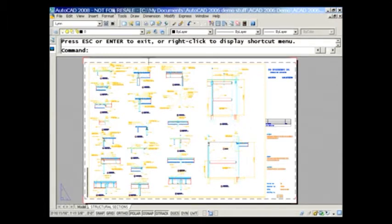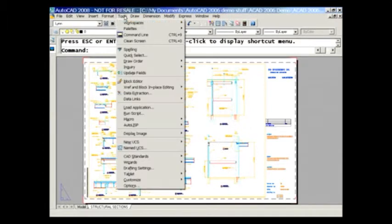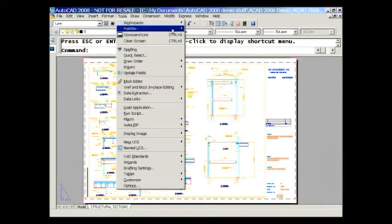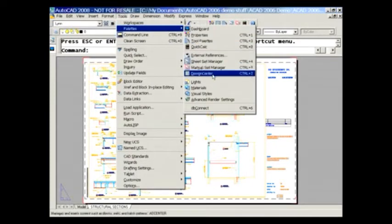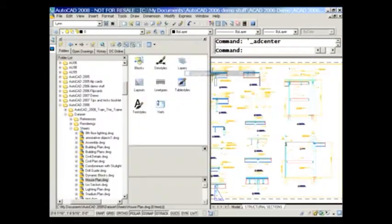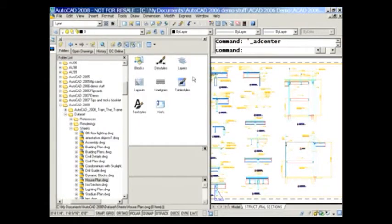I'm going to grab it from the tools pull-down menu. I'm going to go to Pallets, and here you'll see Design Center. You'll also see you can do a Control-2, which is what I prefer to do to get there a little bit faster. And here I am inside of Design Center.